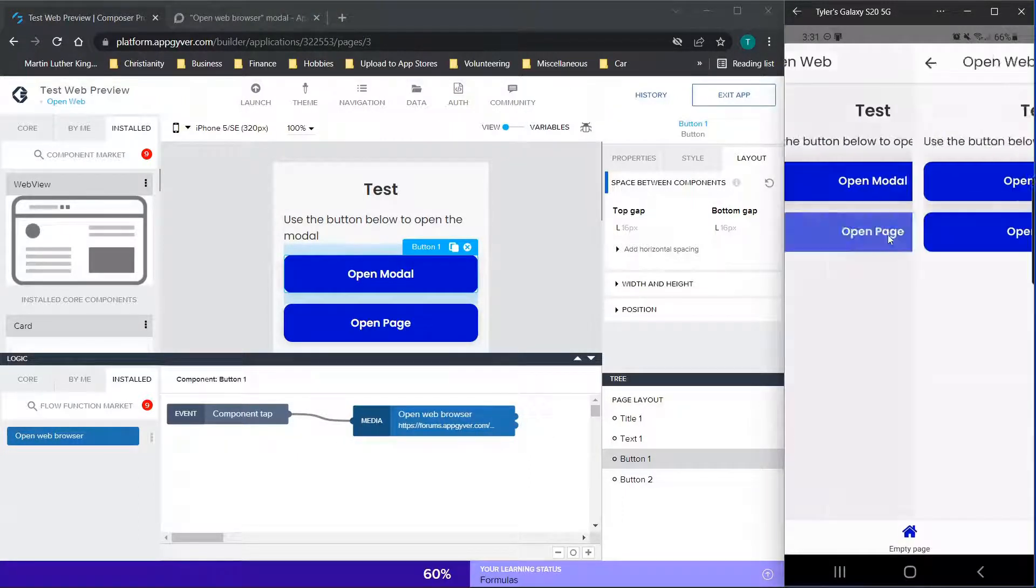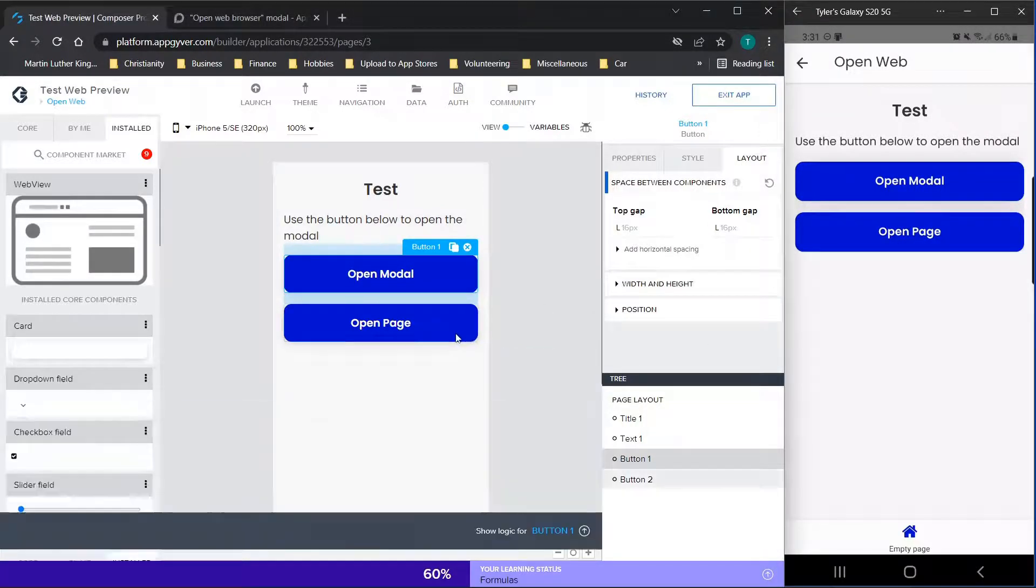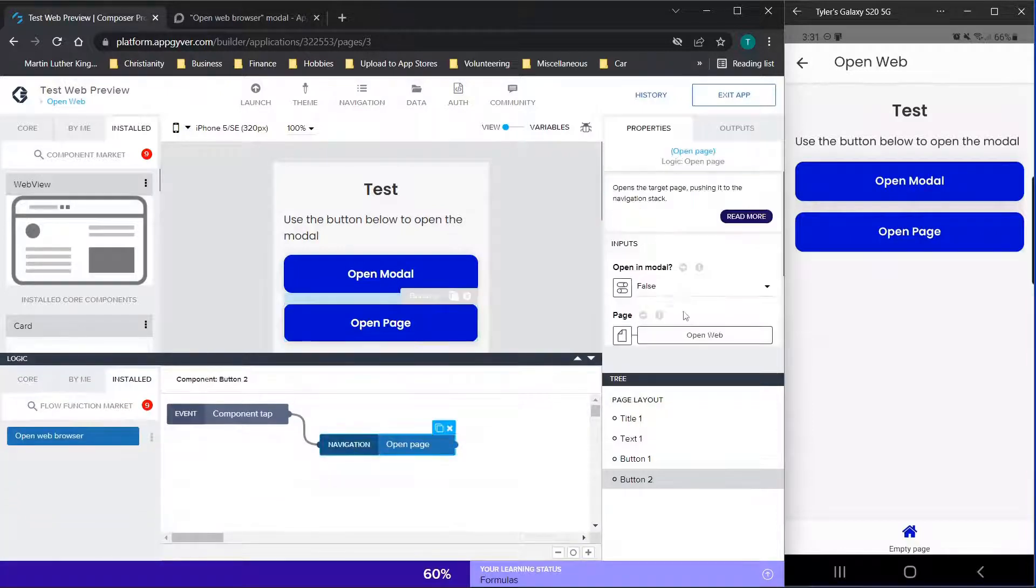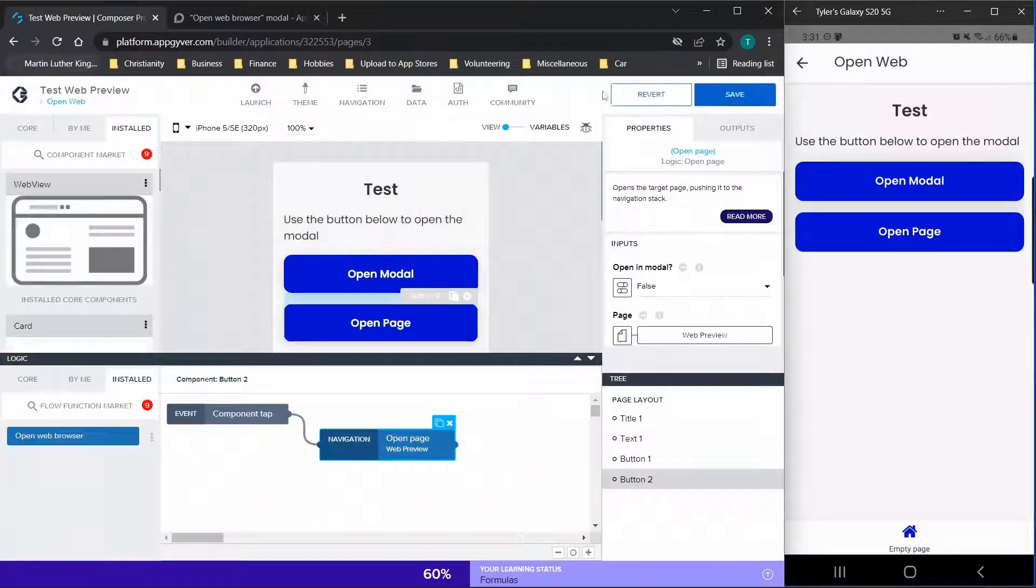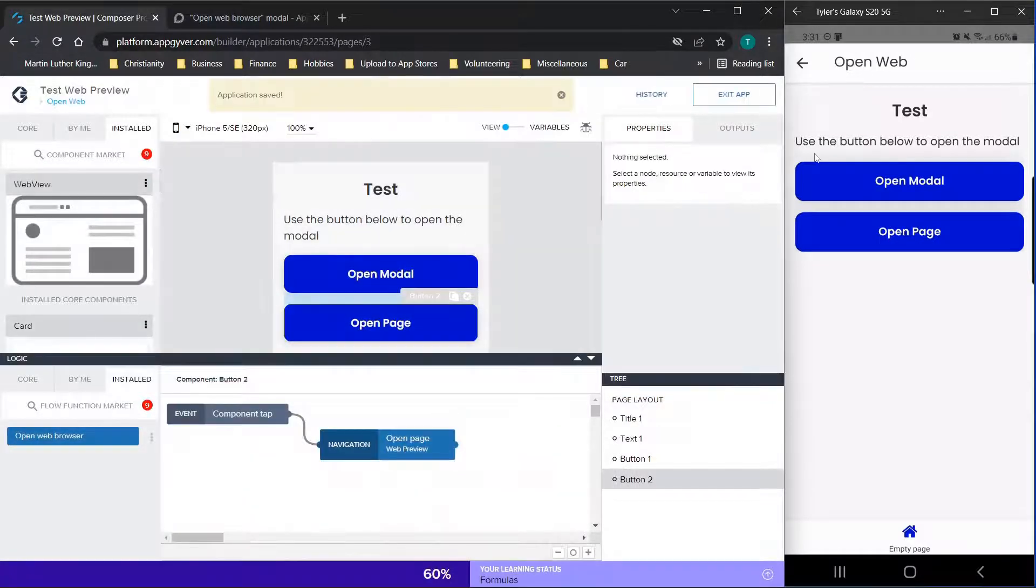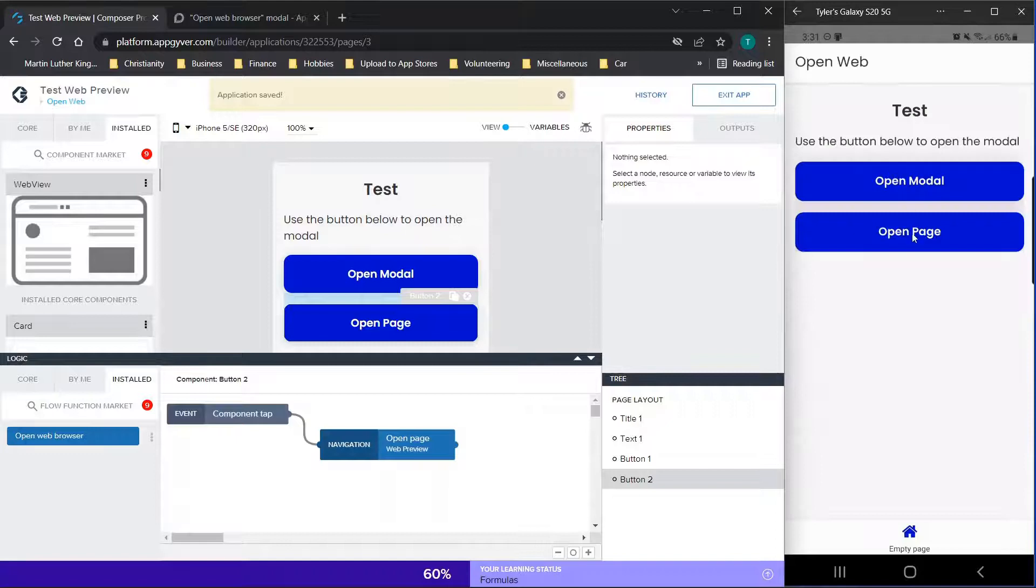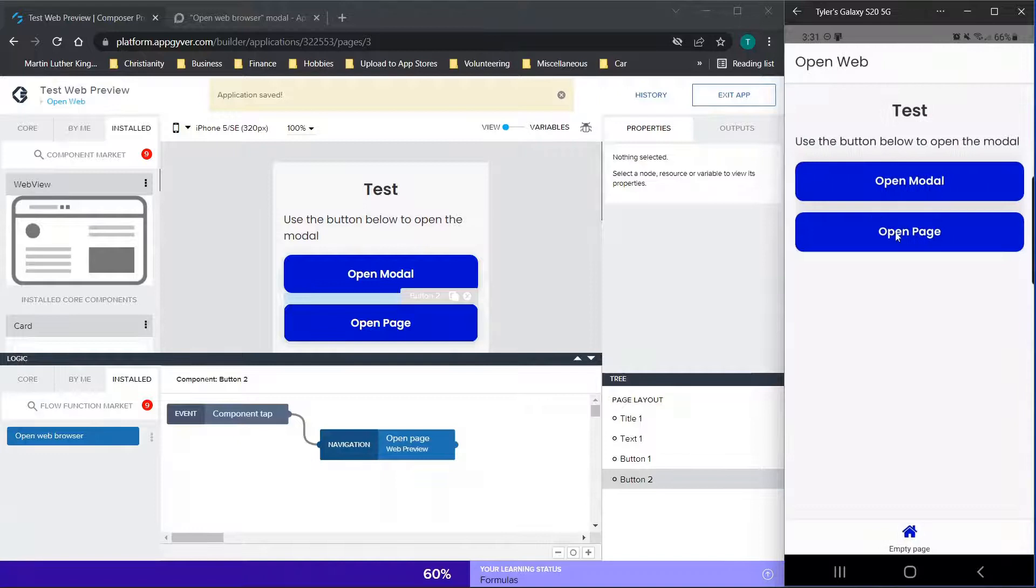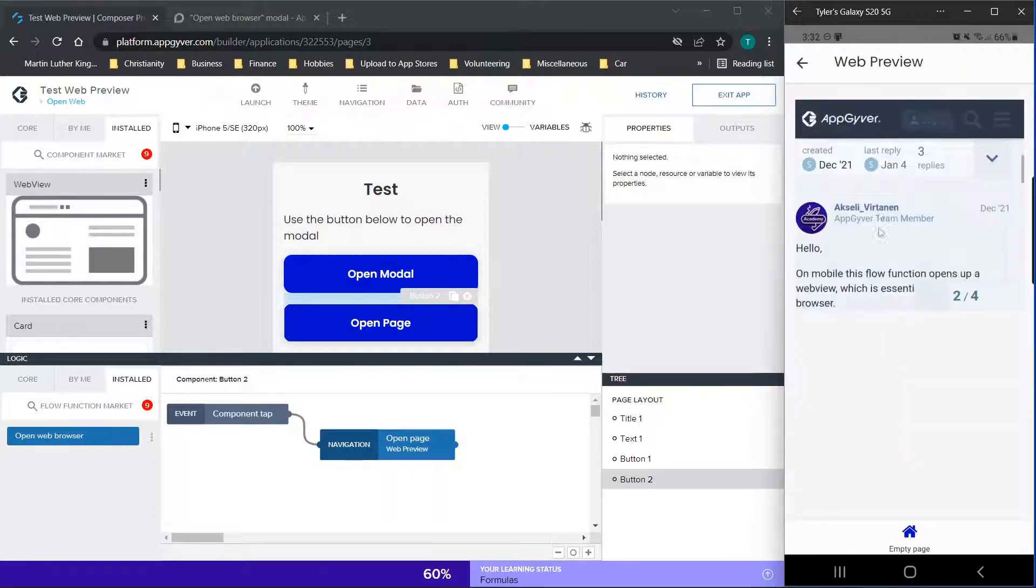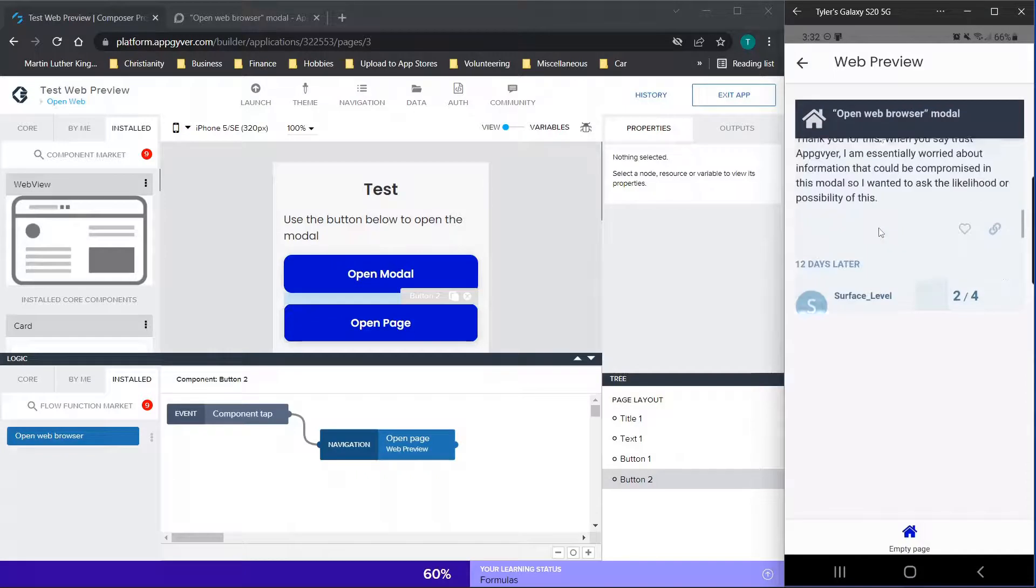Now we'll click open page. So you'll see that it's taking us to the wrong page. So we just need to adjust this really quickly and change the navigation to web preview, which is the other page name. So we'll save that, wait on this to update. So now when we open the modal, same exact thing, just opens that web page. And then when we click open page, you'll see we have the web preview right here as well.